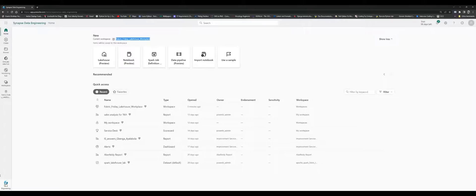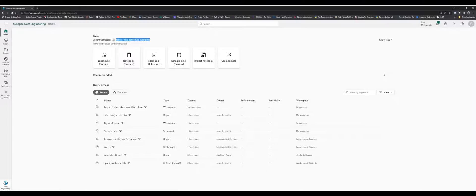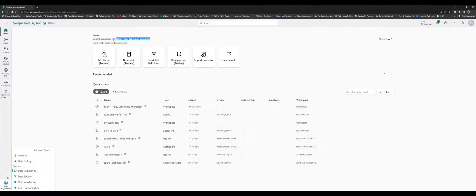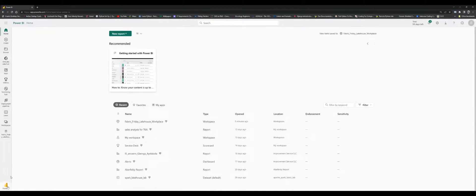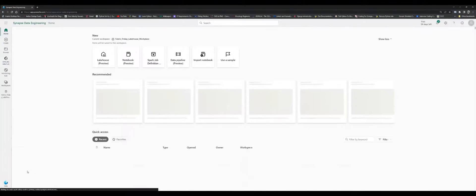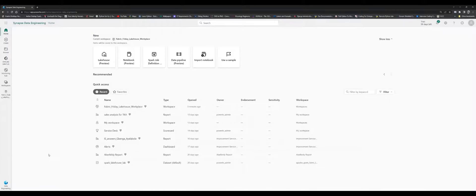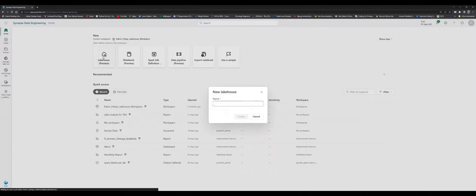Within your Microsoft Power BI environment, which is the single platform to access all the various Fabric workloads, by default you should have Power BI. Within the Power BI app, when I click on that and choose Data Engineering, this is where the journey starts. I come to choose the workspace, which is the default workspace I'm currently in, then go on to Lakehouse.